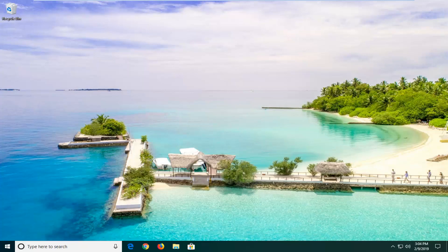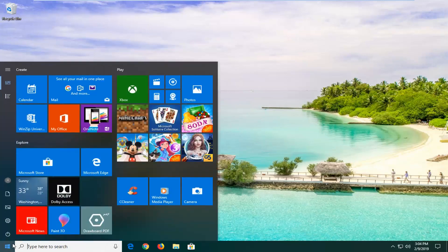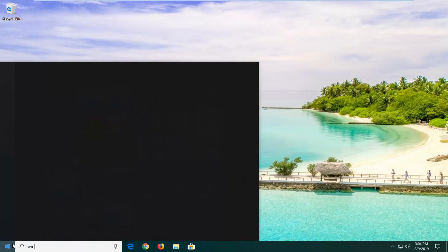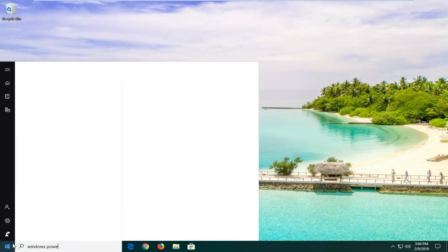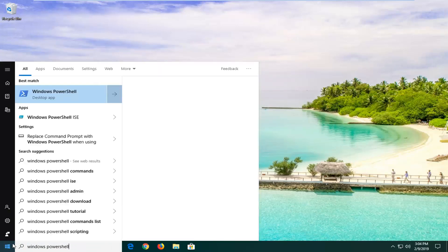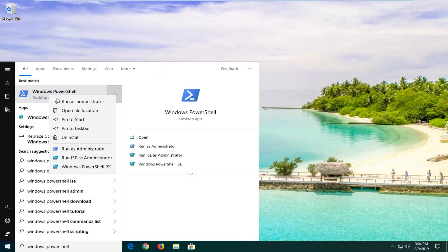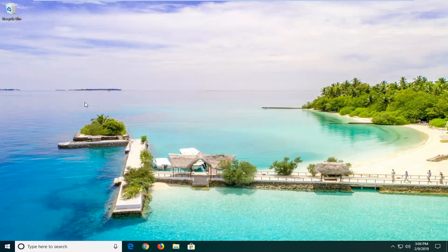You're going to start by opening up the start menu. Just click on the start button one time. Type in Windows PowerShell. PowerShell should come up. Right click on that and then left click on run as administrator.